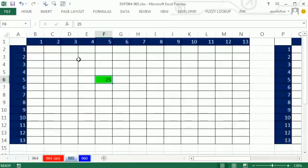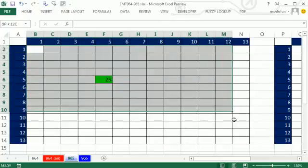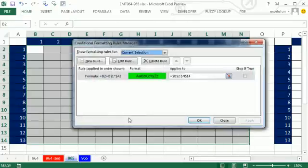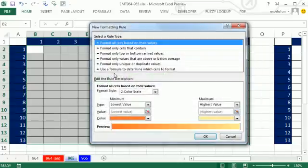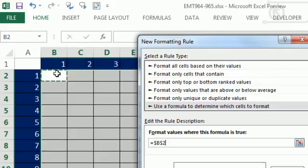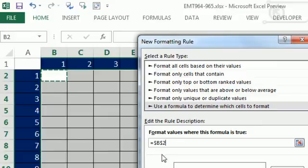But the incorrect answer is not being conditionally formatted. So I'm going to Alt-O-D and say new rule. Any time this cell right here, and that's the default, is absolute, so I'm going to hit F4 three times.